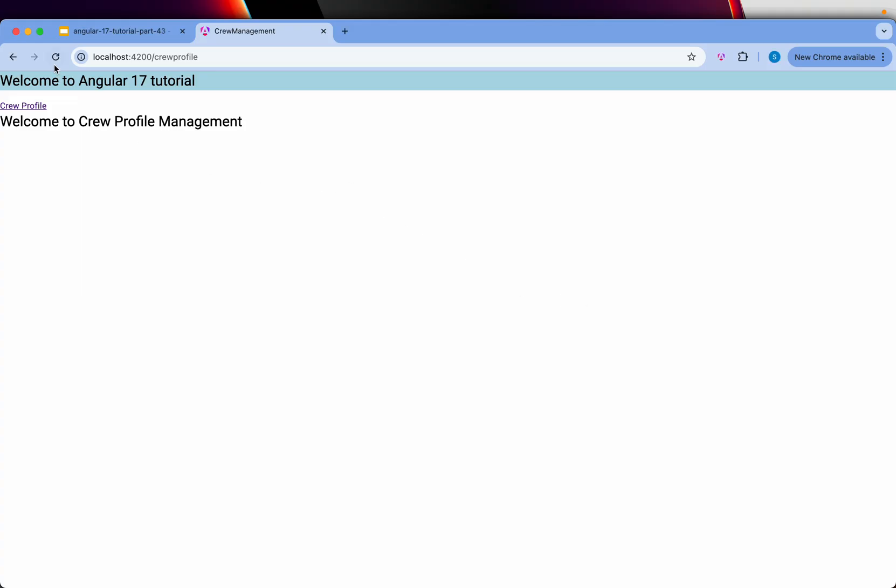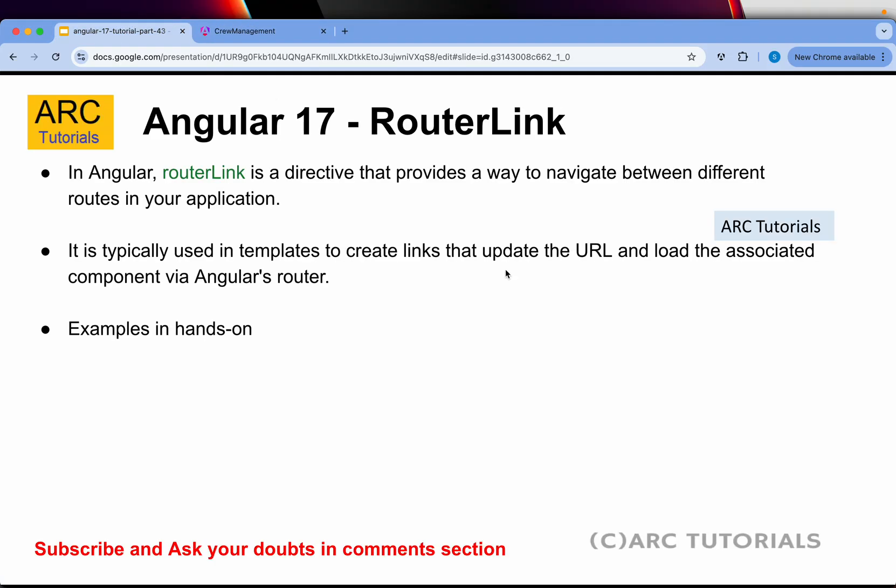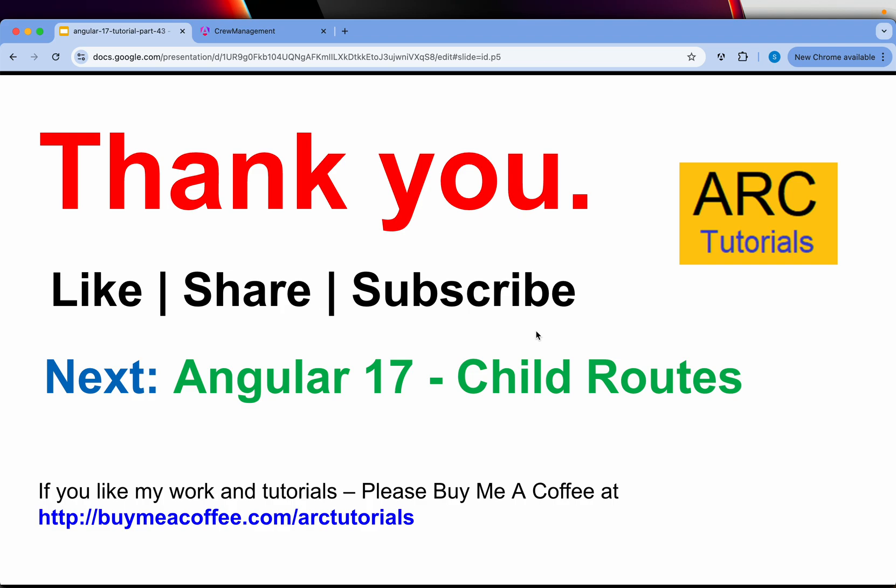That's all for today. Because in the next episode, we're going to use all of this together when we learn child routes. Very important. And you should know this as part of routing.